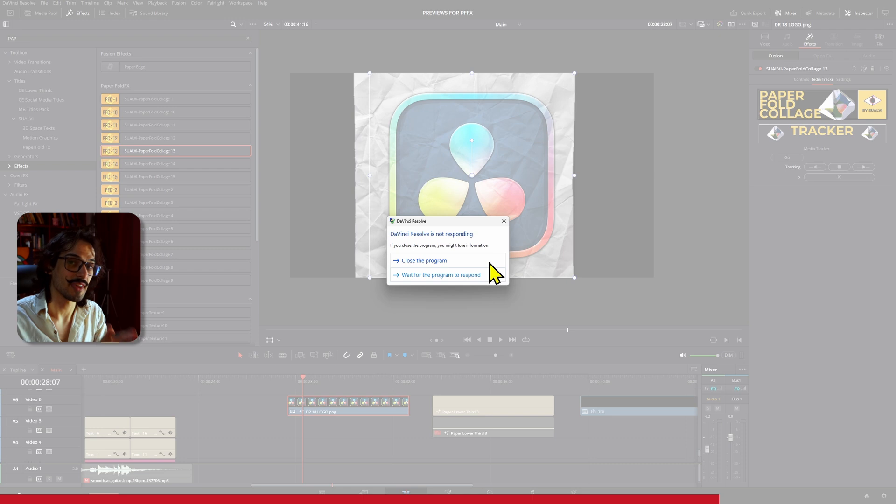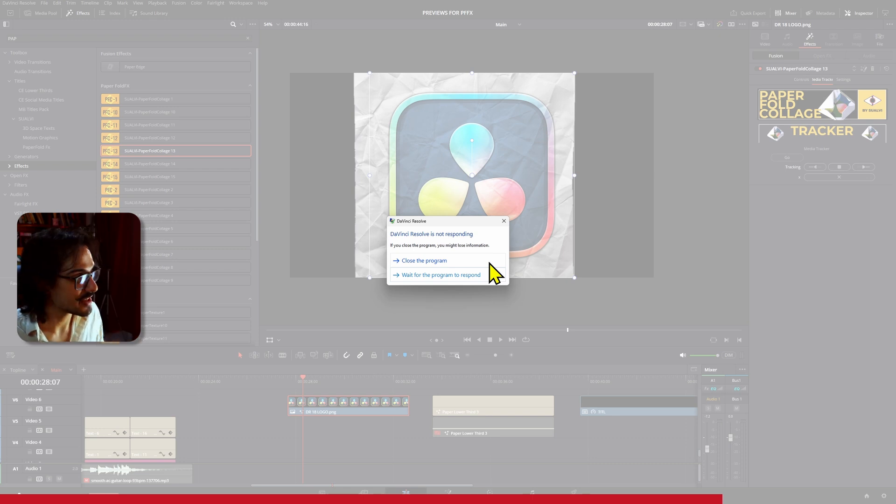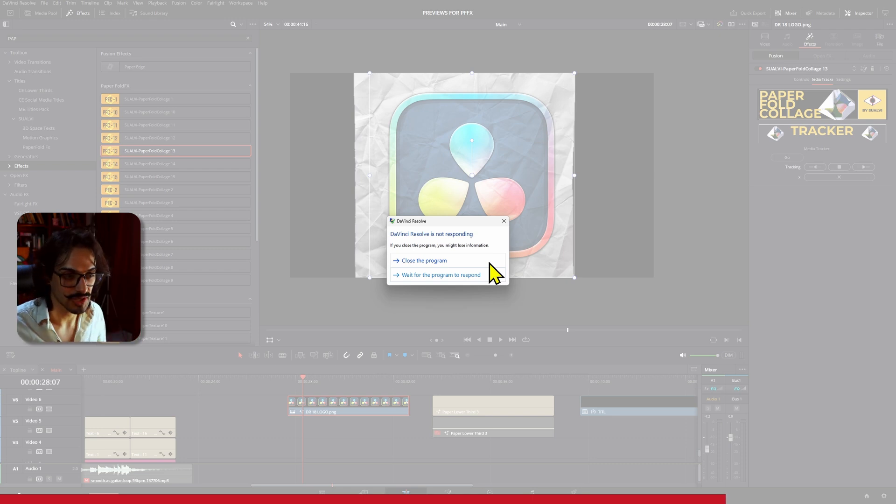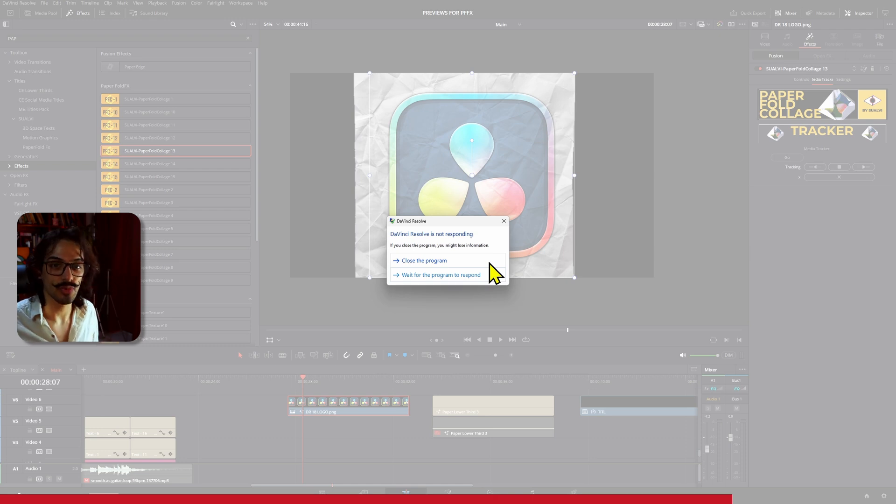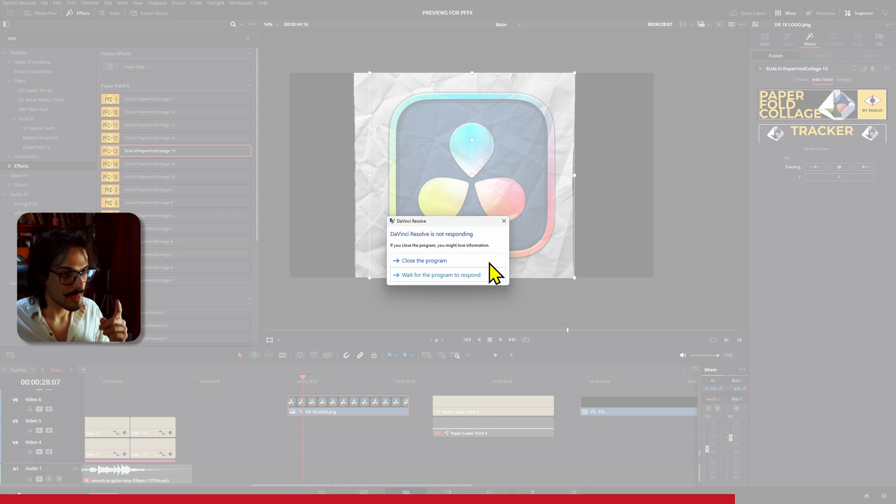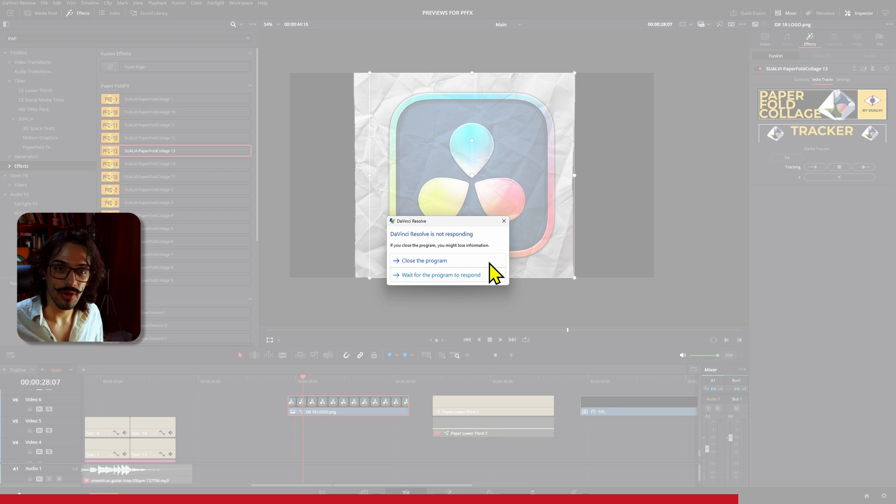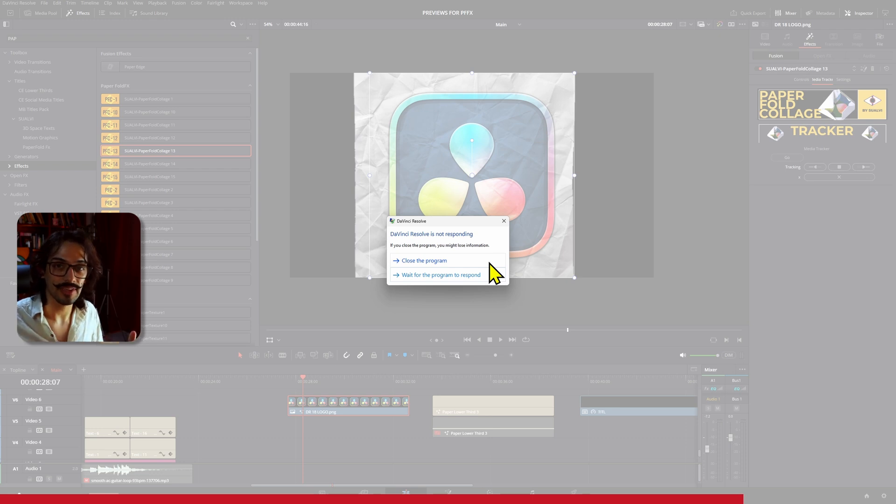So yeah, there is something weird with this, and this only has happened on DaVinci 19. So if you have the Paperfull Effects and you're working on 19 and you want to track forwards...